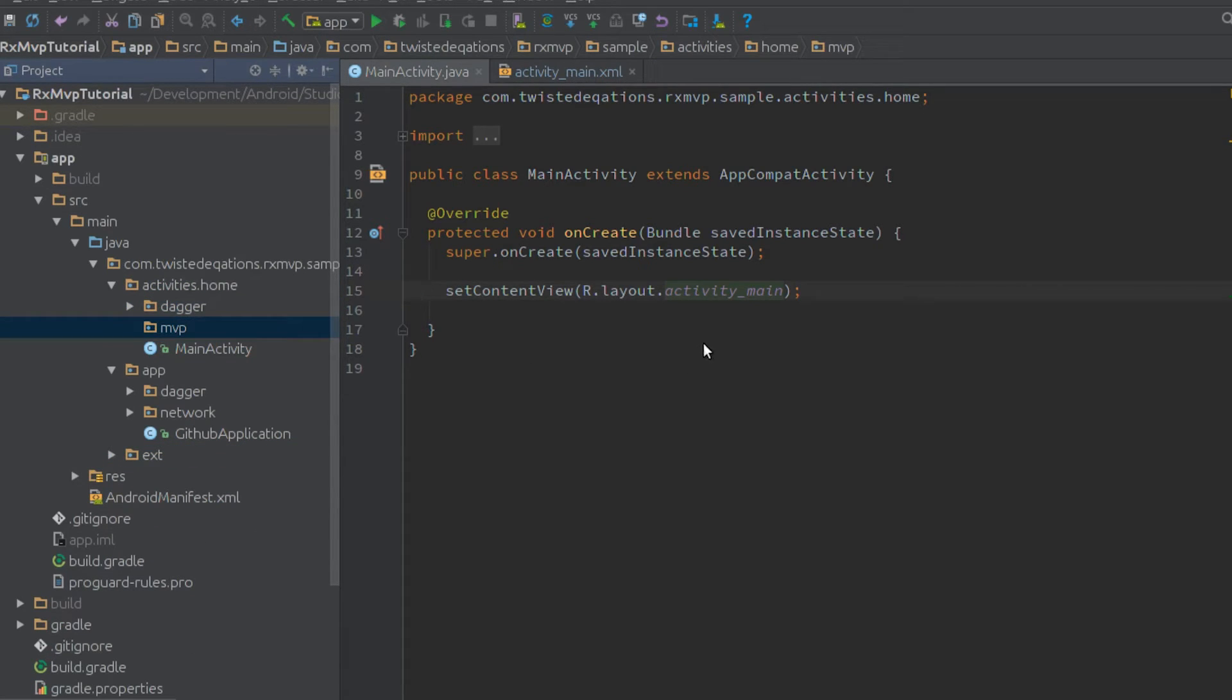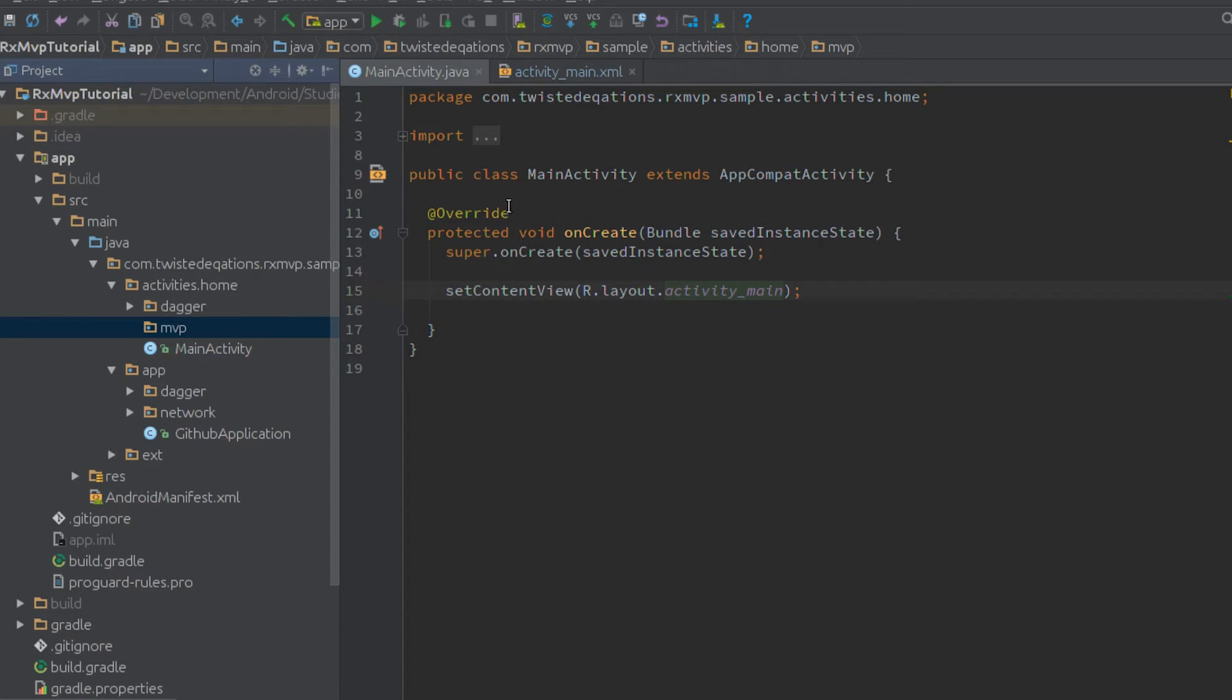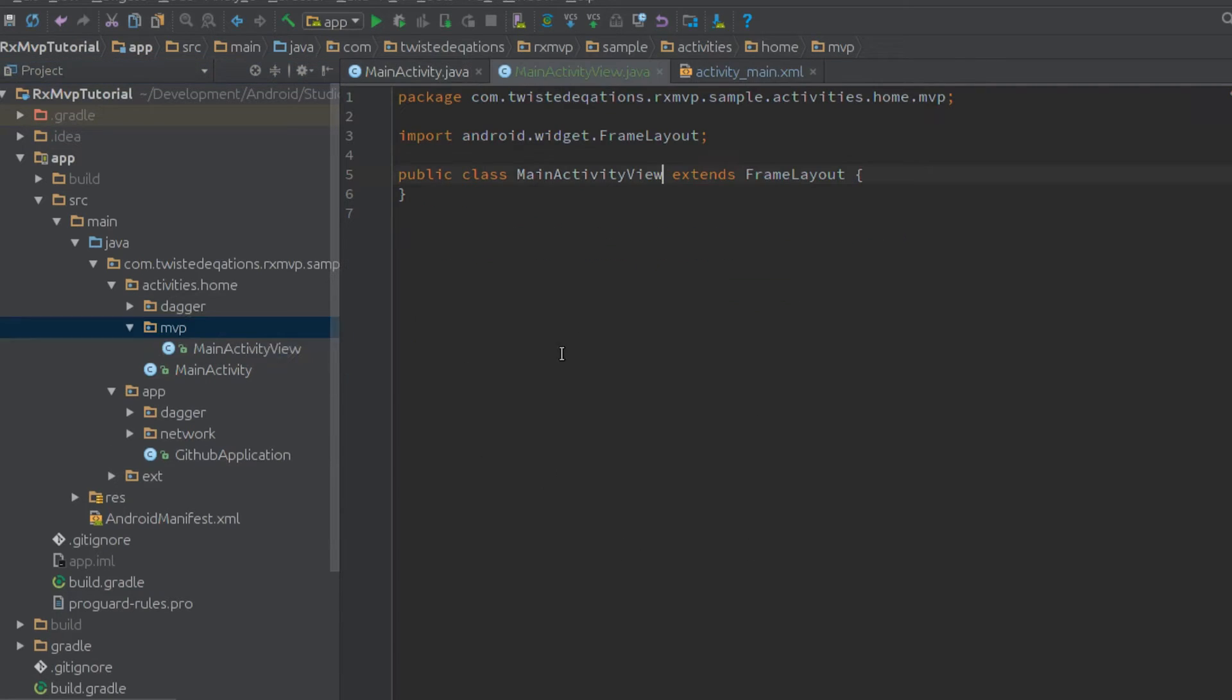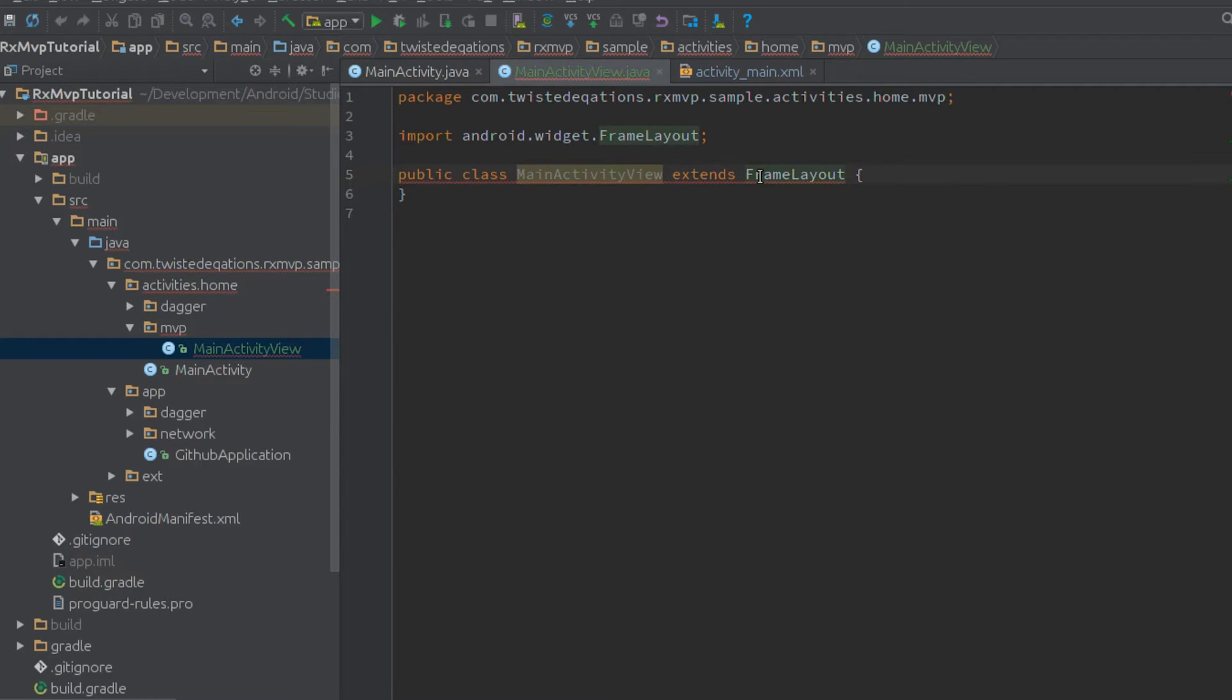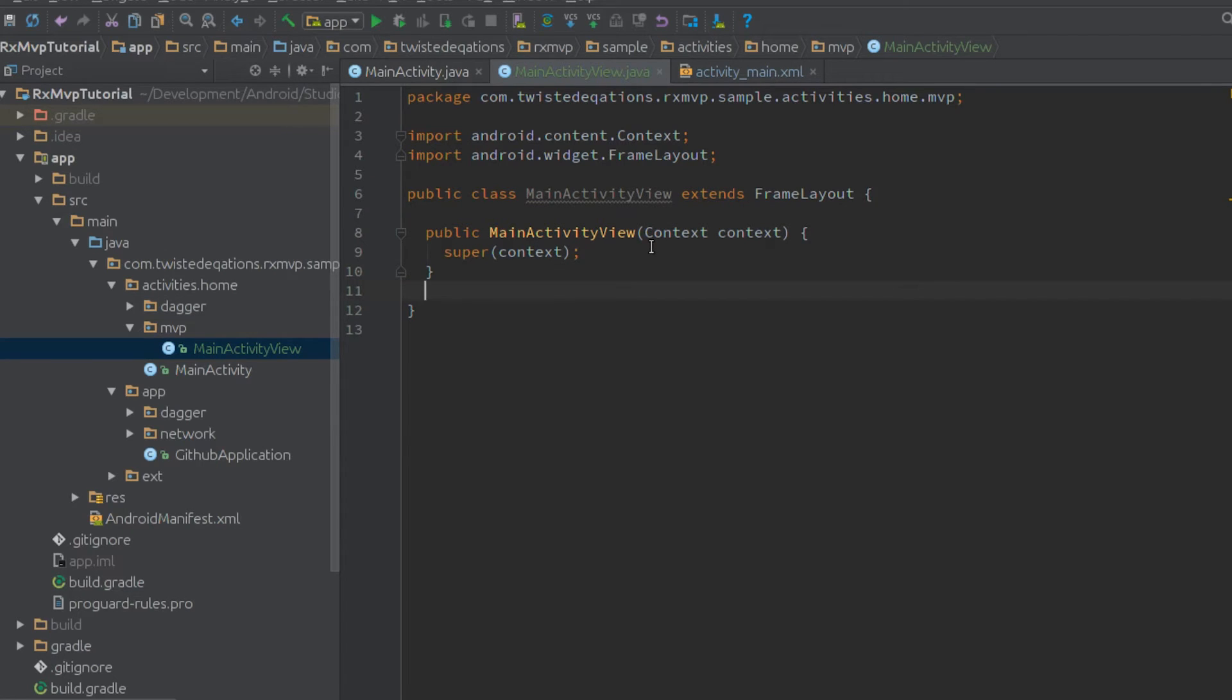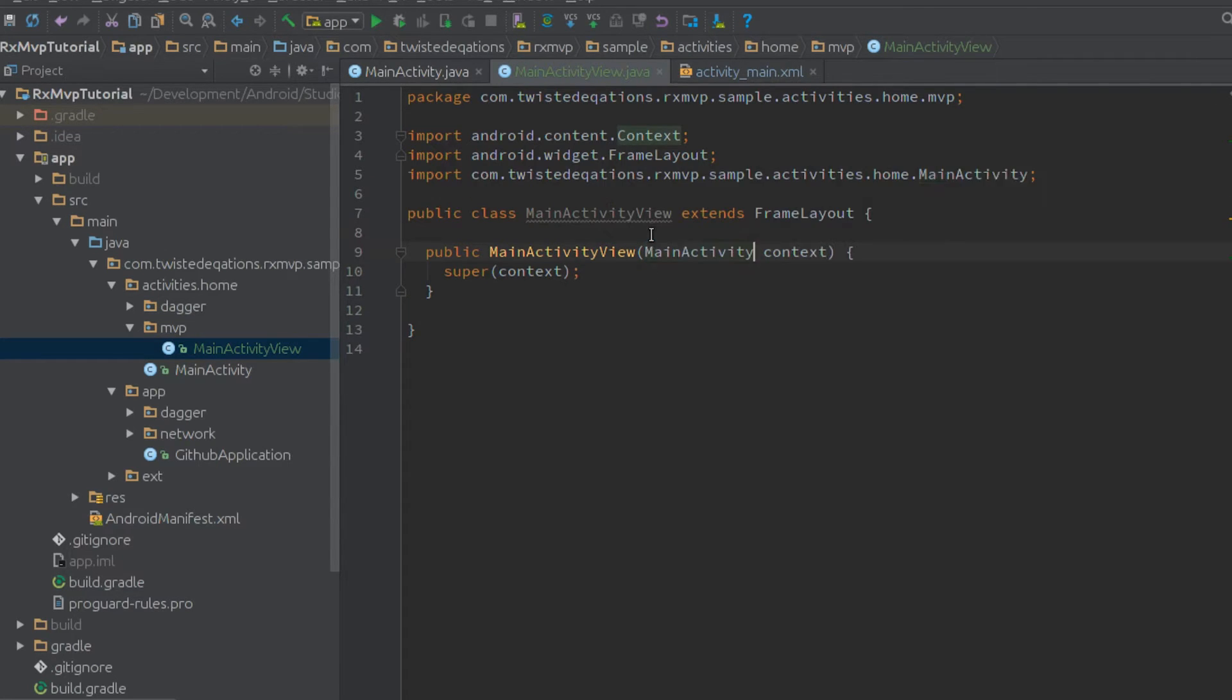Let's create our view. The entire principle is based on the fact that we can separate our view into a compound view. We're going to write MainActivityView with a super class of FrameLayout. We extend the layout as a compound view, add one constructor, and change this to main activity.